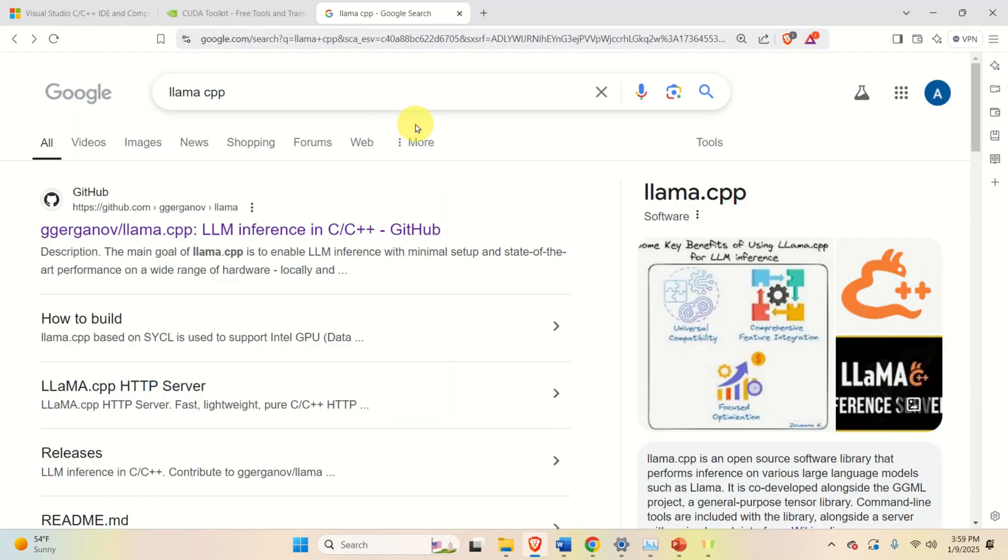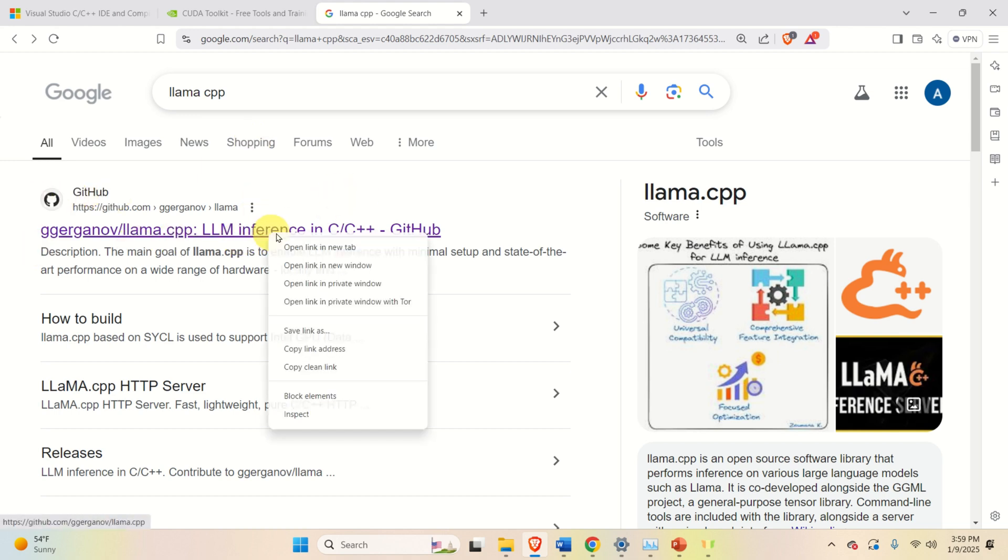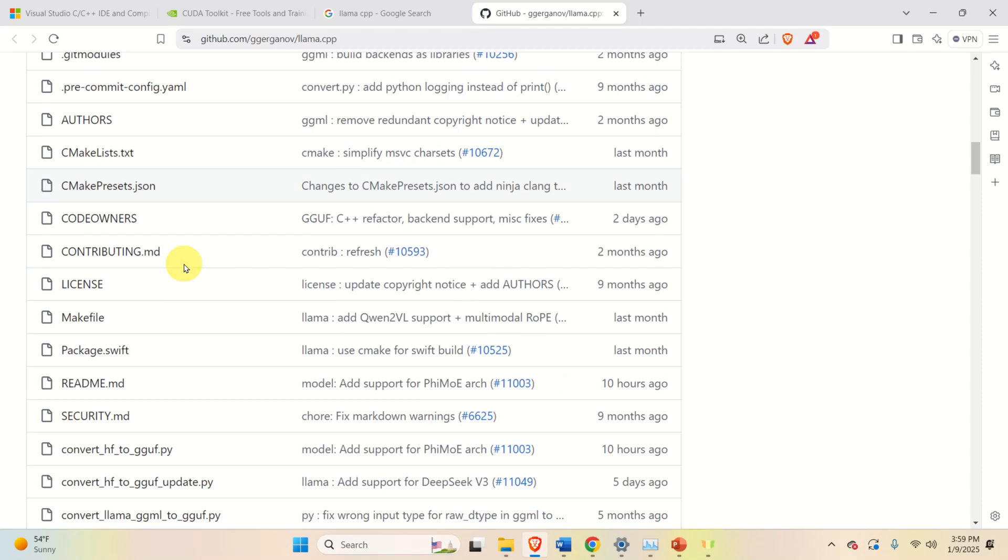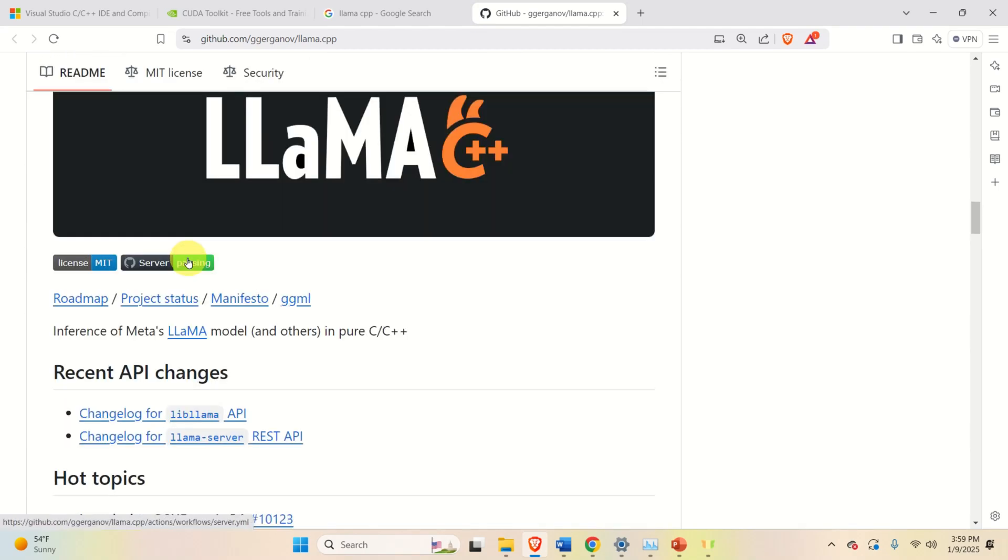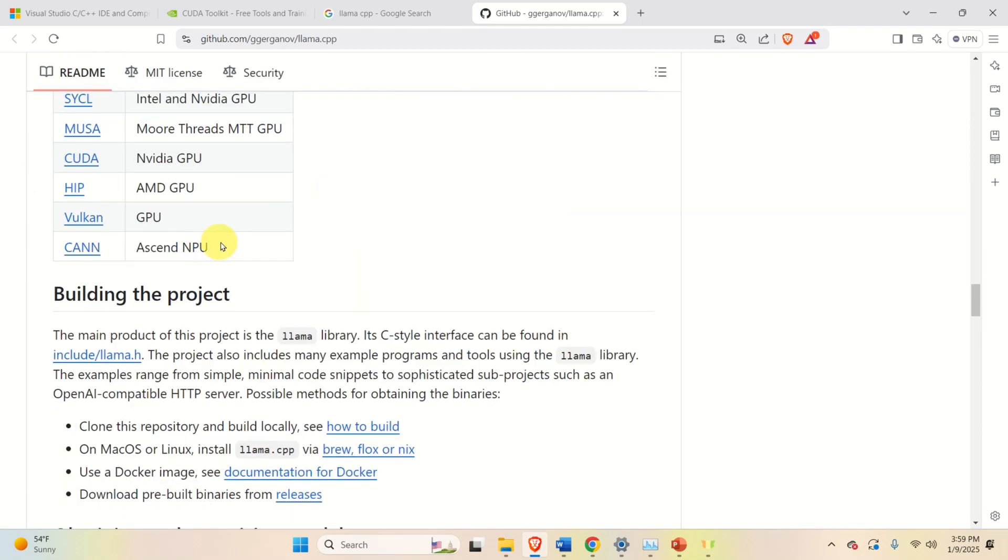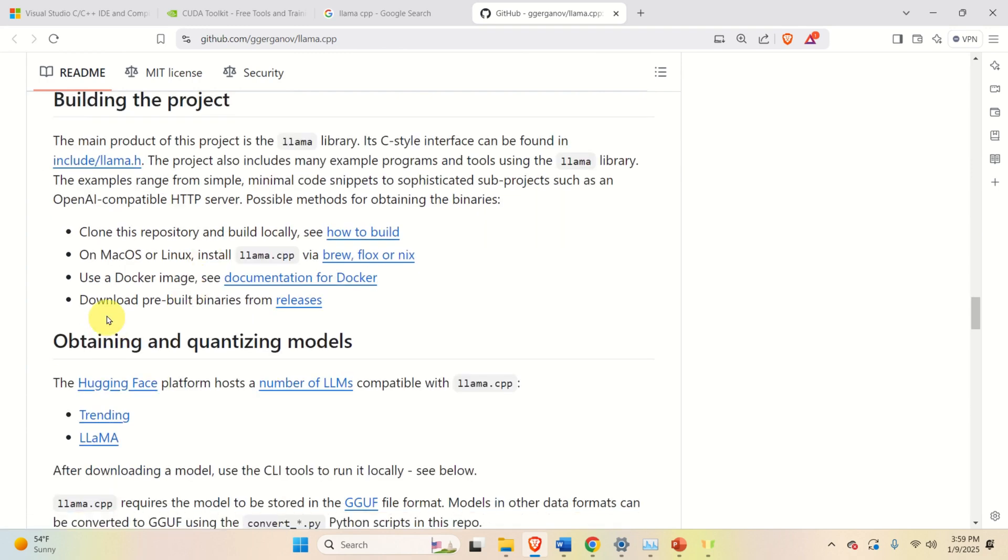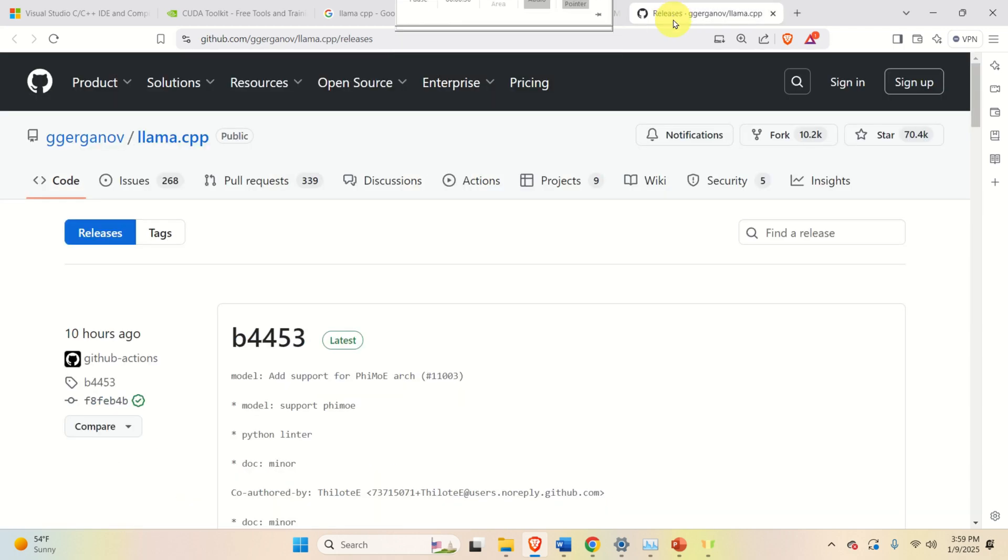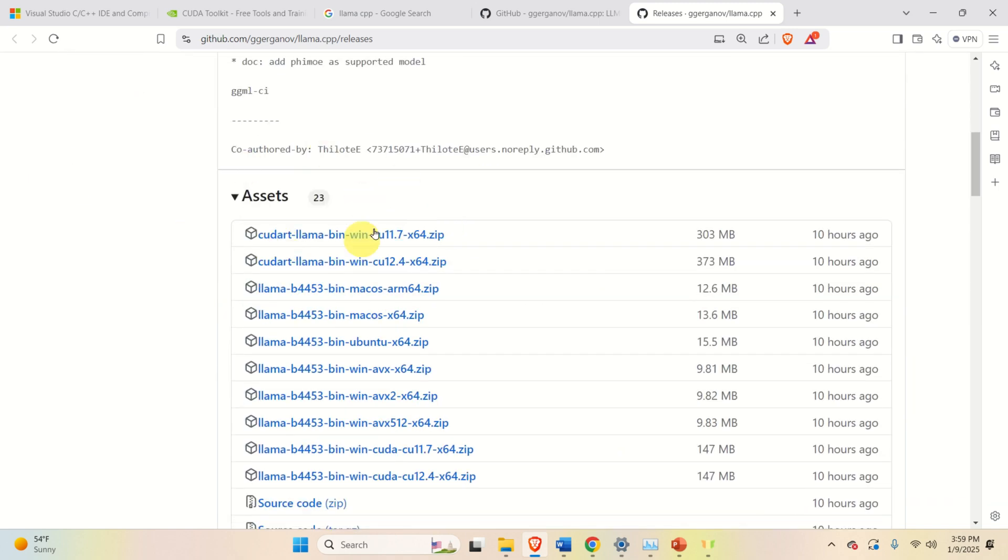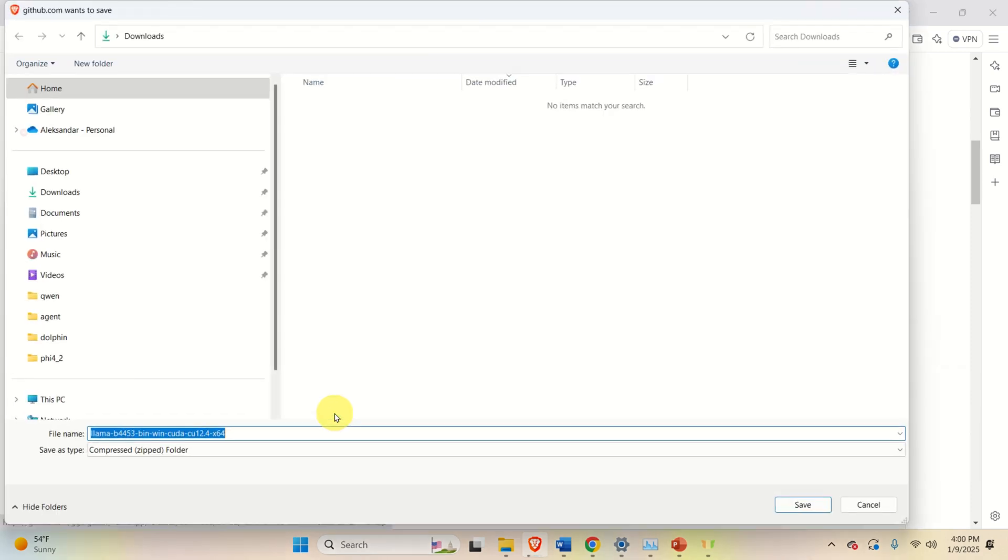The next step is to download and install llama.cpp. To do that, search for llama.cpp, and then immediately at the top, you should see this official GitHub page. Open it, then over here scroll all the way down and find the section building the project. Then click over here, download pre-built binaries from releases, and over here scroll down, find the assets, and since I'm on the Windows machine, I'm going to download this zip file.